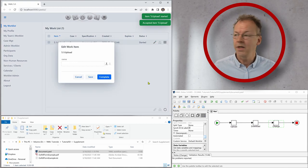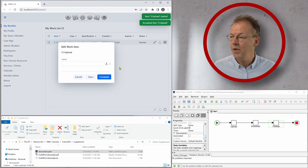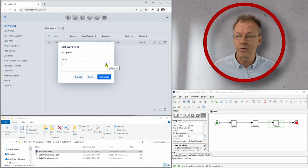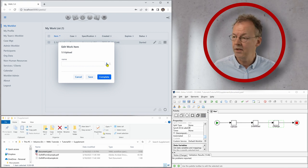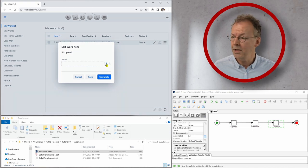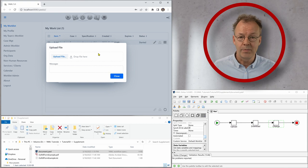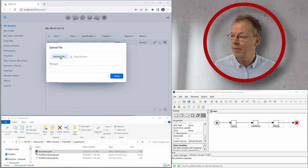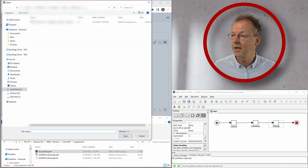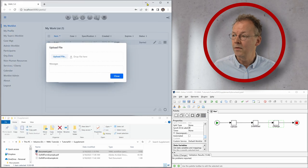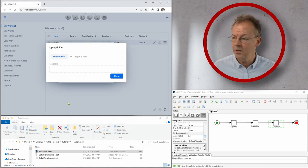And now we can see that we have an upload arrow here activated. And if we click on it, we have the possibility to drop a file here or to upload the file with a dialog.